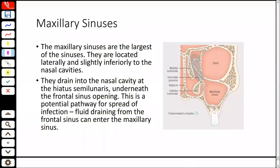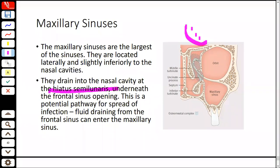The maxillary sinus is the largest sinus. It drains into the hiatus semilunaris of the middle meatus. Because the opening is high on the medial wall, drainage is poor when inflamed. The frontal sinus opening is also lower into the hiatus semilunaris. Infection can spread via these pathways — nose infection can track into the maxillary sinus and then the frontal sinus. Clinically, sinusitis can present with referred facial pain, such as cheek pain or forehead pain.